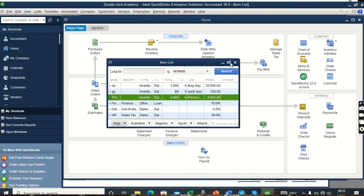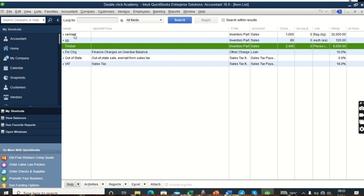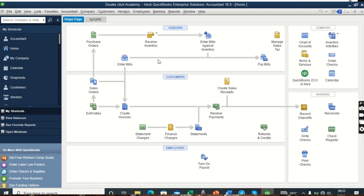We can now view our entries from the Item List — maximizing it, we see Cement with a total of 1,000 bags and Timber with a total of 2,400 pieces. That is how we enter inventory into QuickBooks. Now that you have the inventory entered, you can go ahead to sell the cement, timber, or whichever items you have entered and begin transacting.